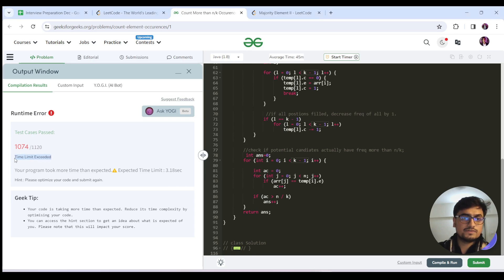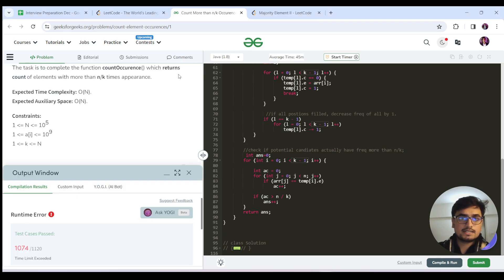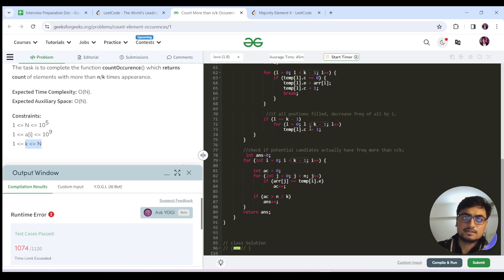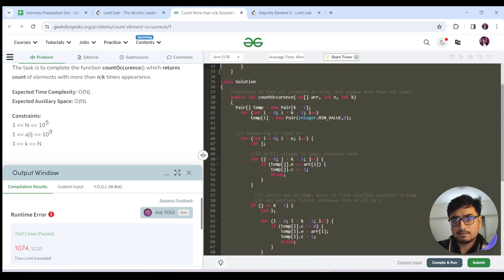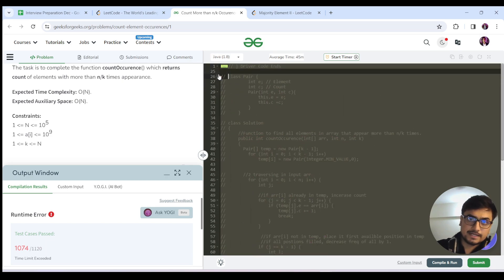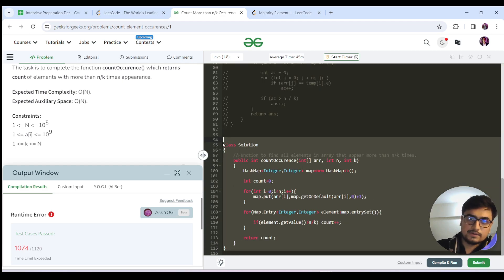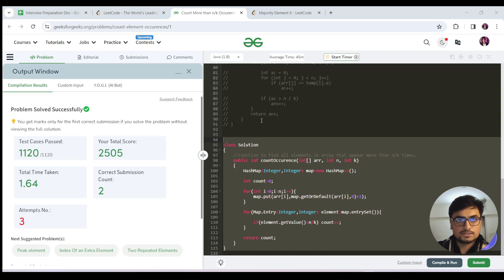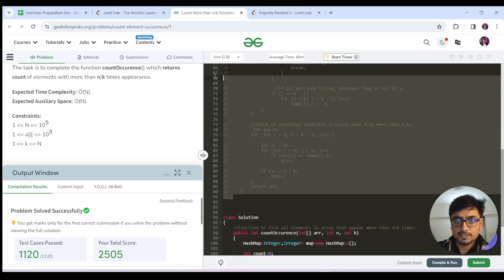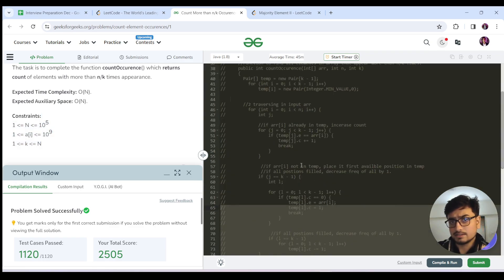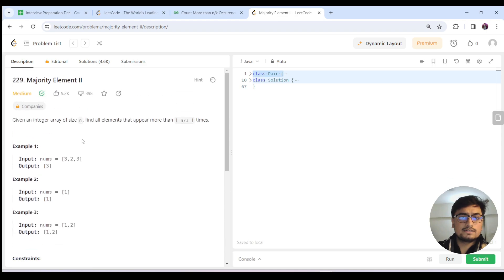One additional note: we got a TLE on GFG because O(n*k) with n pointing to 10^5 and k also pointing to 10^5 gives 10^10 operations. Successful submissions require fewer than or equal to 10^8 operations. So for the GFG submission you can use the hashmap solution, but you must still know the Moore's Voting Algorithm technique — that's what would be expected in an interview. The GFG constraint was set in a way that required the hashmap solution.